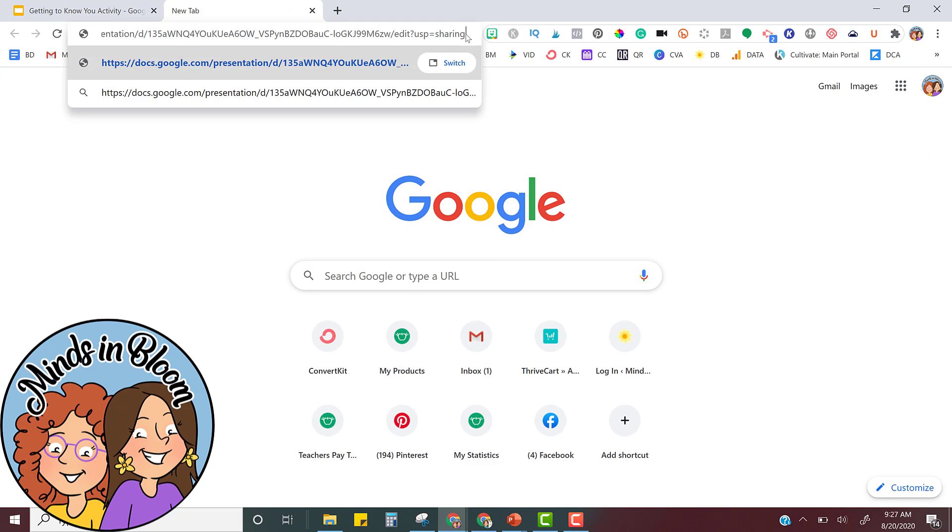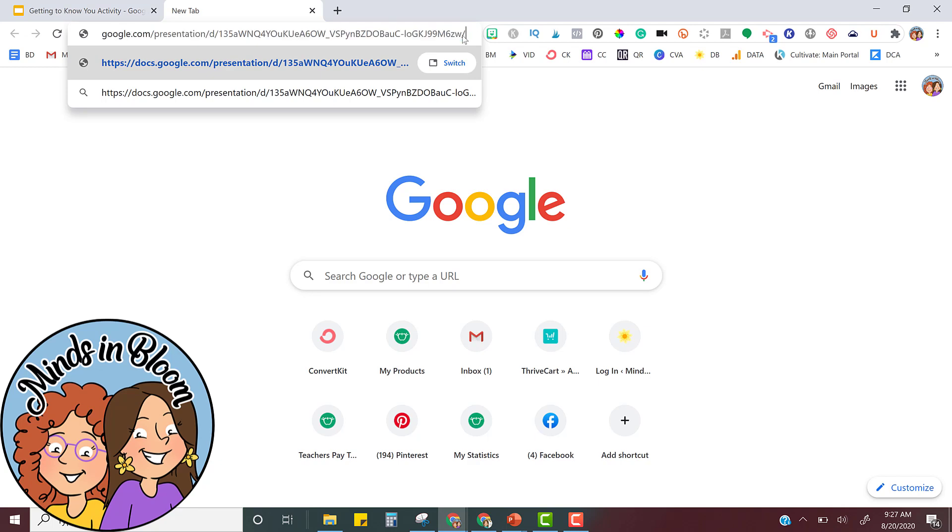It's going to automatically put you at the end of the long link. Notice that it ends with a slash, the word edit, and then some other stuff. This ending part might look a little different depending on your file. But all you have to do is delete that so that it ends with only the slash and then add the word copy.